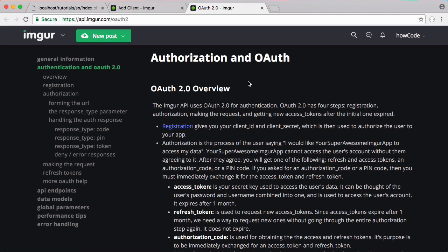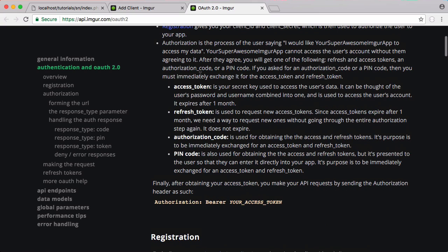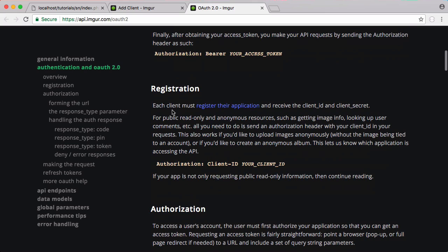So now that we've registered our app with Imgur we need to authorize the app to be able to upload to our account. And if we read this it tells us that after we authorize ourselves it gives us an access token and a refresh token. The access token is valid for one month and the refresh token is valid indefinitely, and we use the refresh token to get a new access token before it expires.